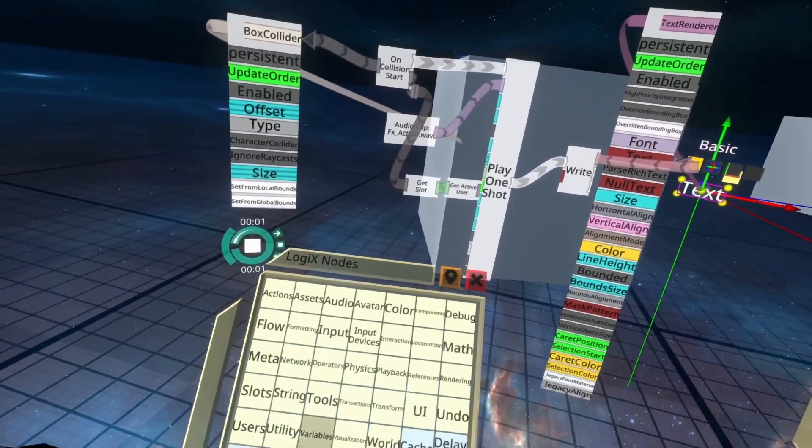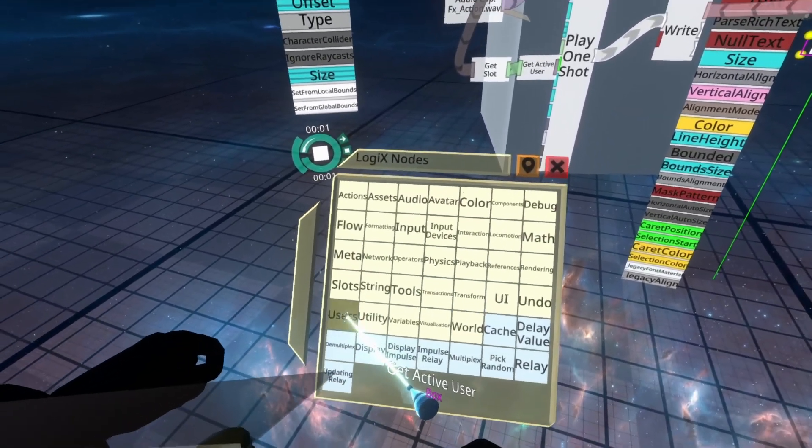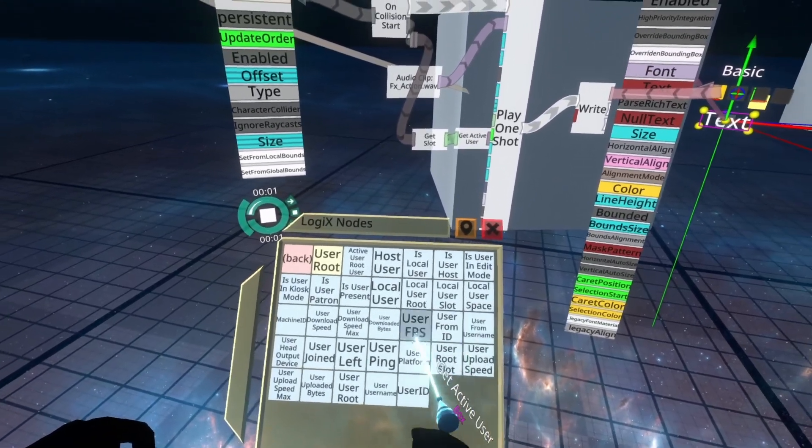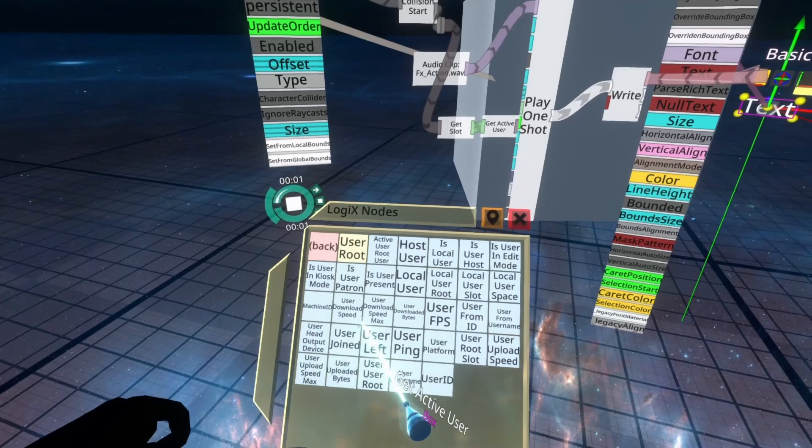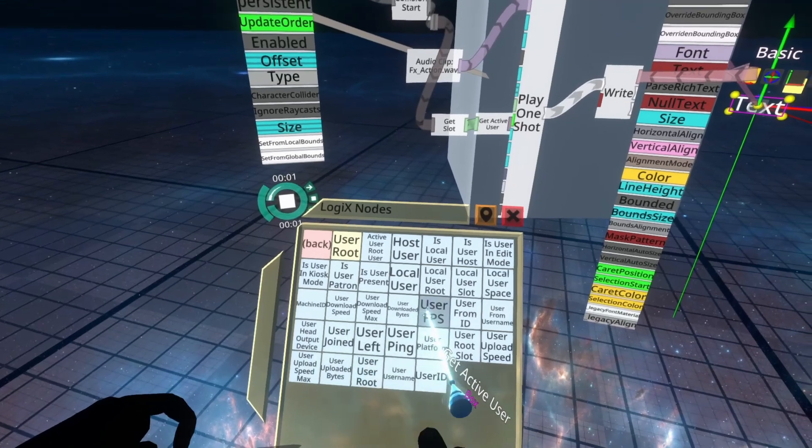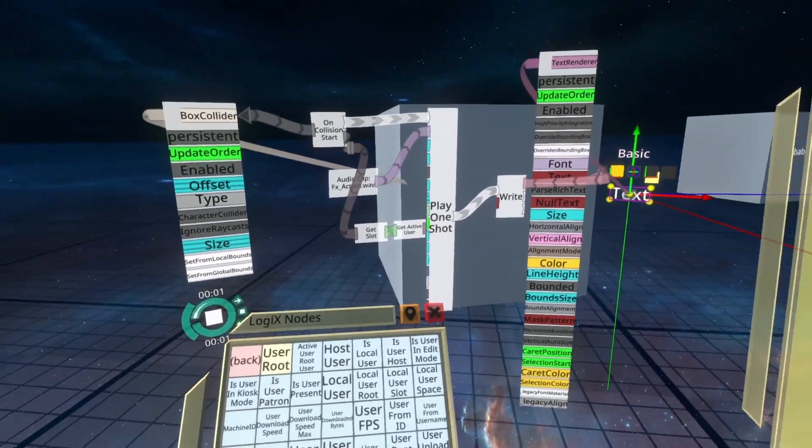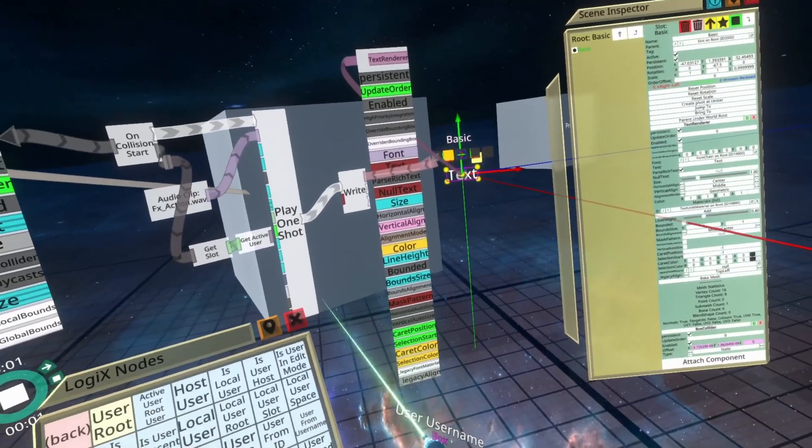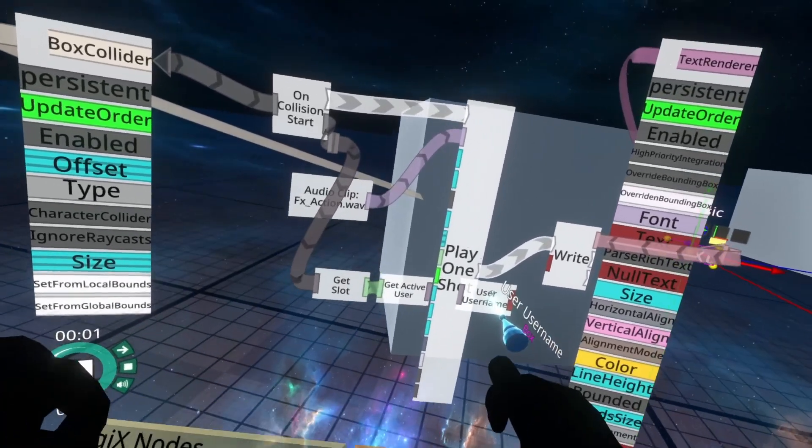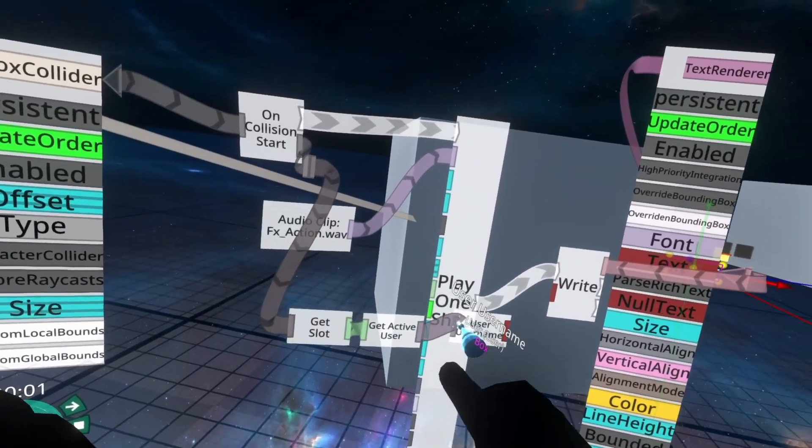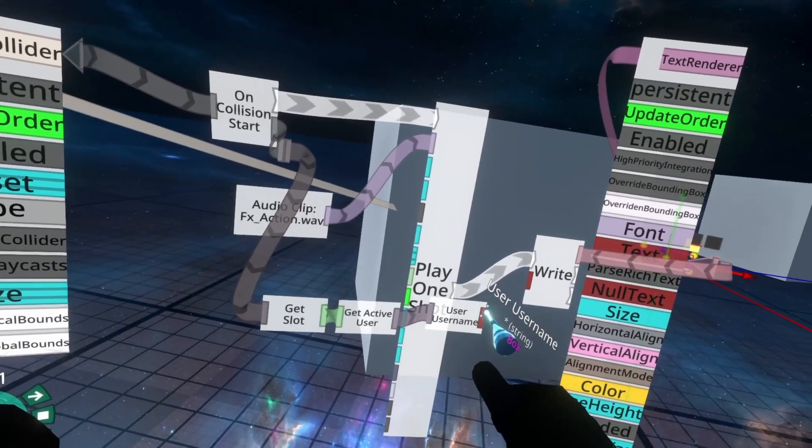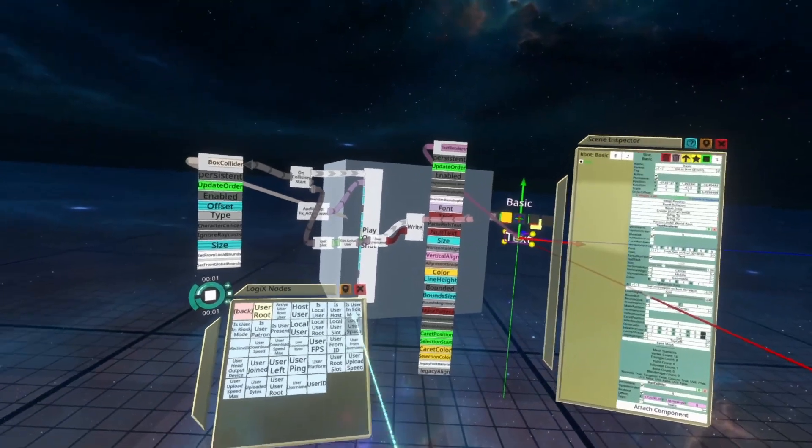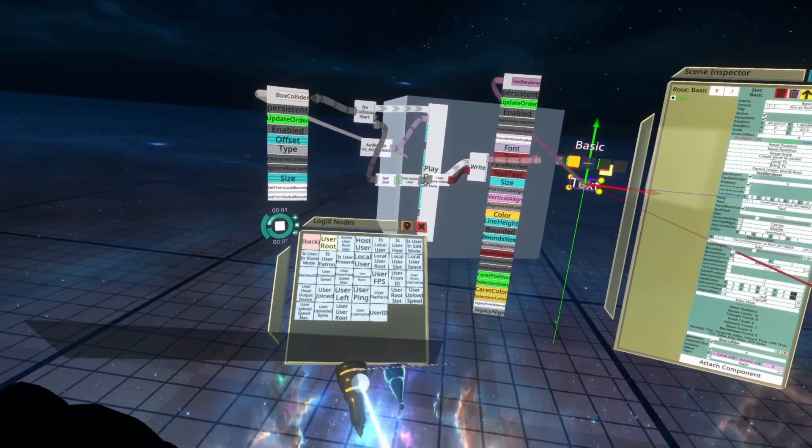Now we just need the user username. So we can go back and go to users and spawn in user username. There it is at the bottom there. Then we can plug in the active user here and then into the write node here. With that we're done.